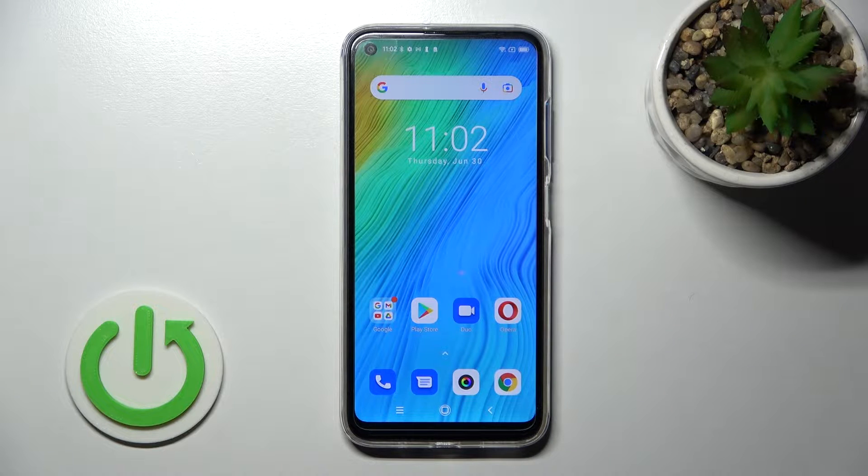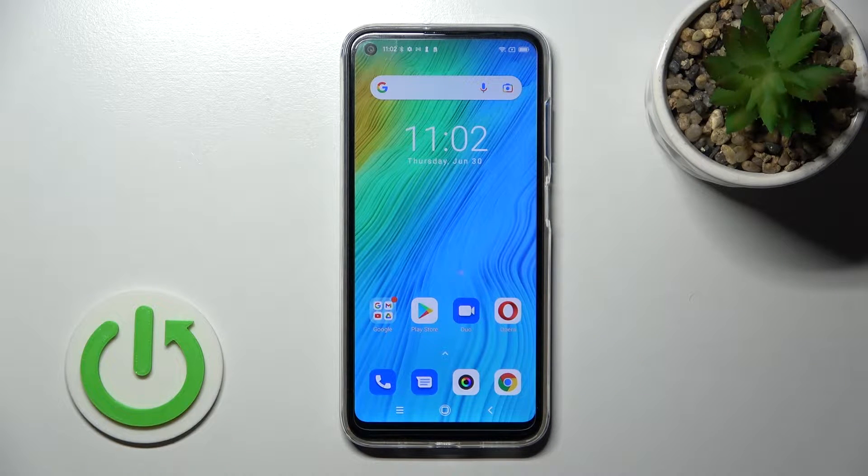Welcome to the Blackview A19. I'll show you how to find and manage sound settings on this device.